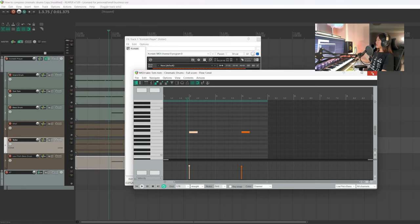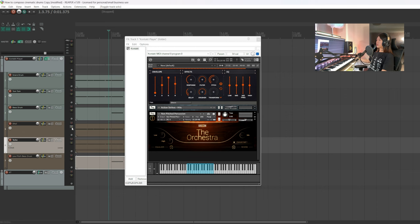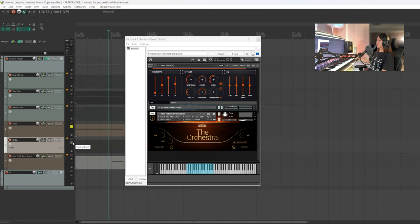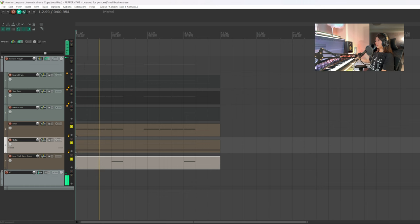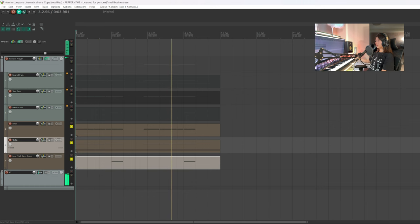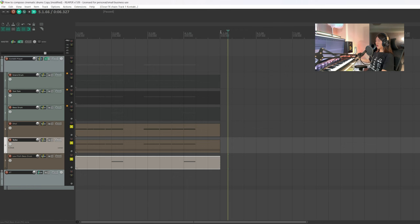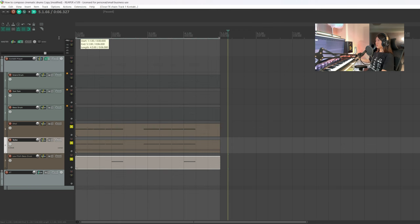Now let's have a listen to what we got here. I wanted to repeat one more time.